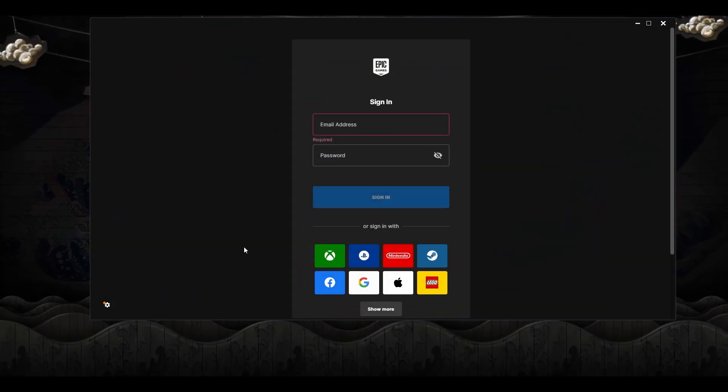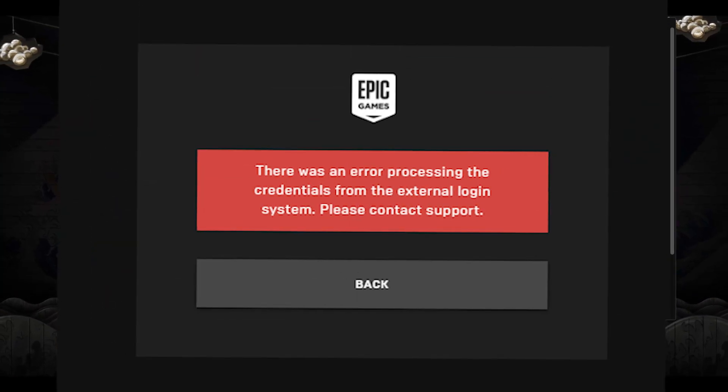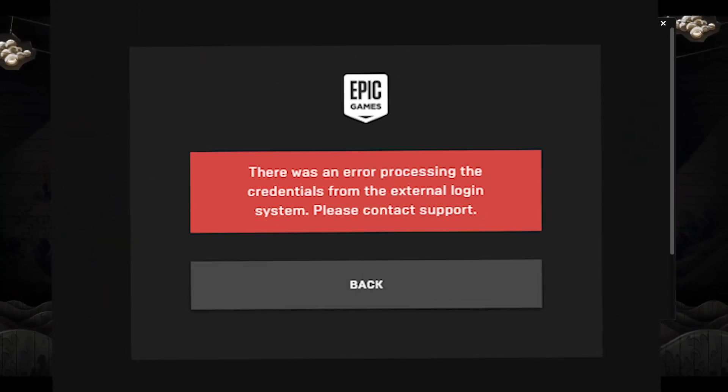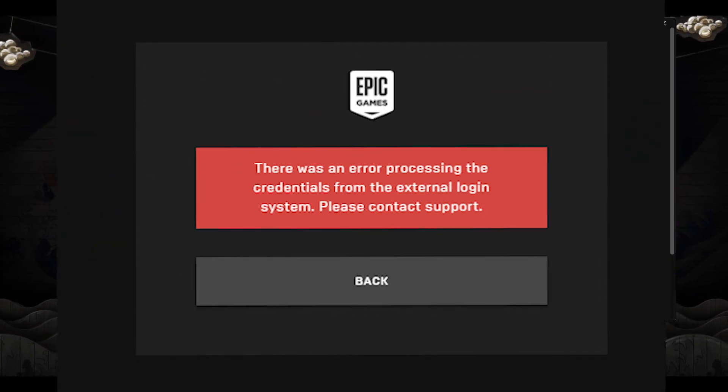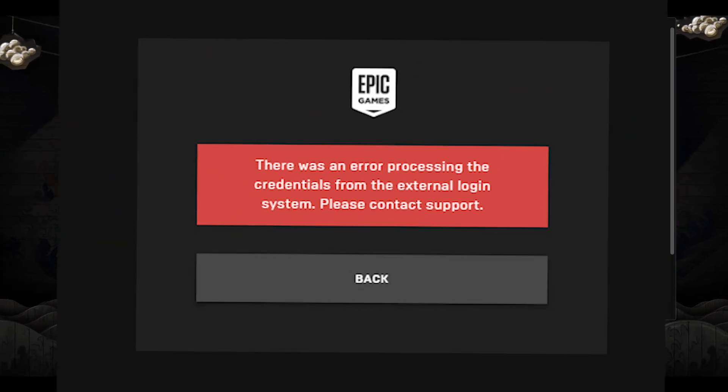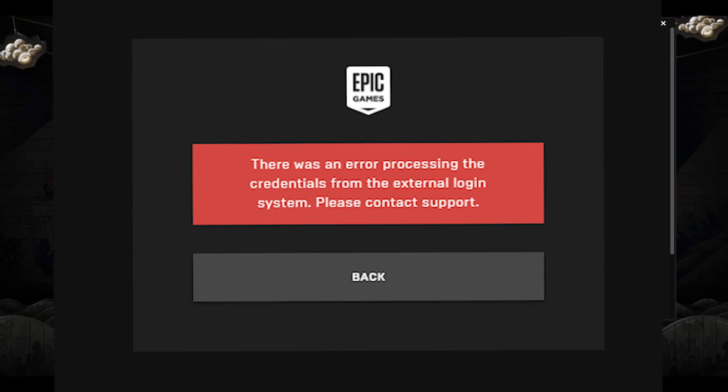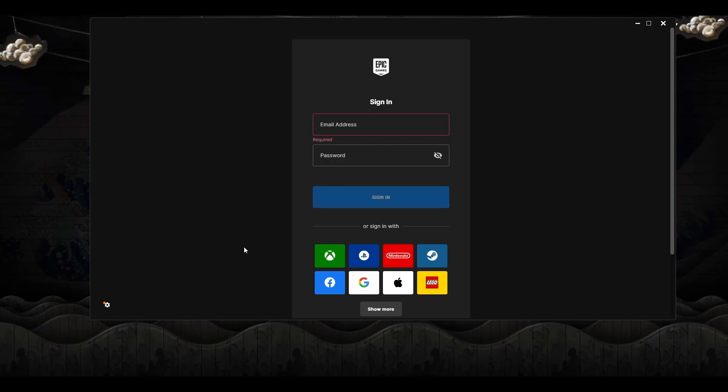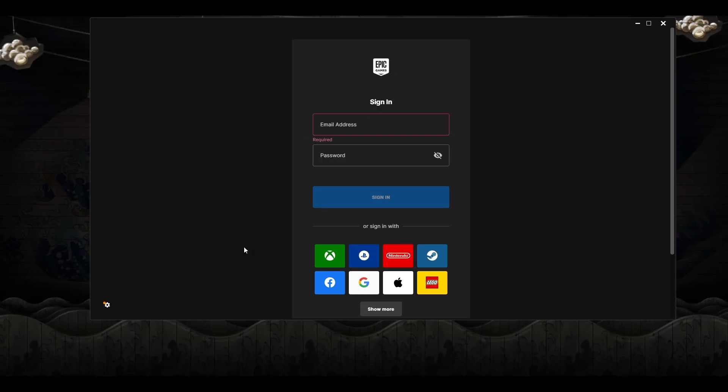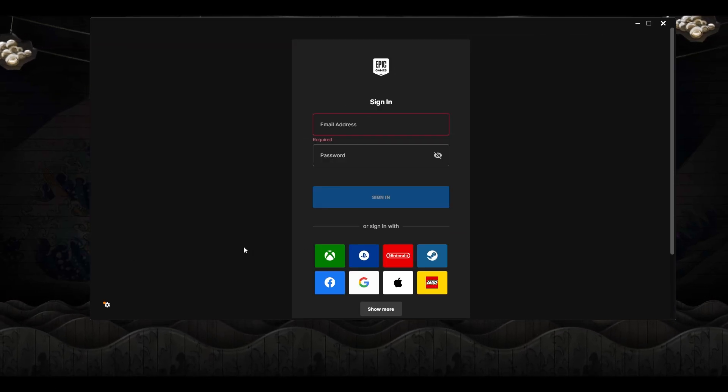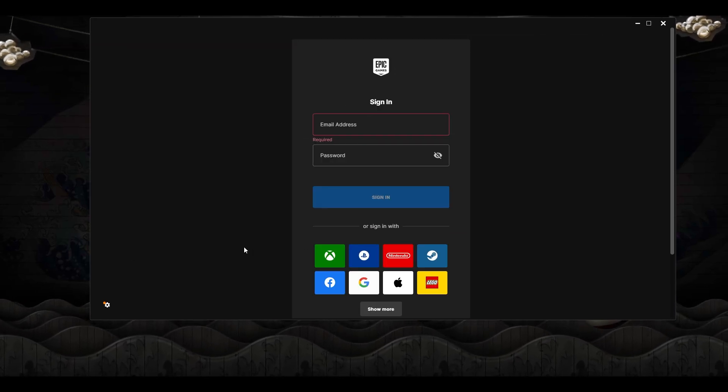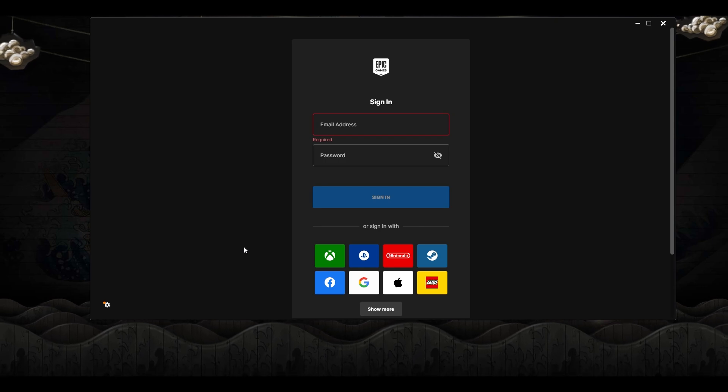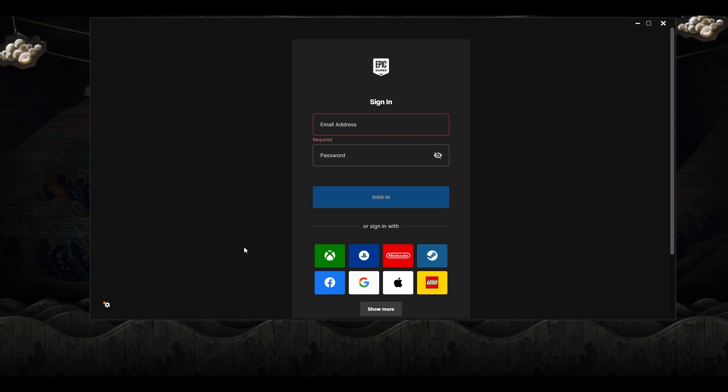How to fix Epic Games Launcher error processing the credentials from an external login system. So if you're having this issue of unable to login in the Epic Games Launcher and getting this error message,